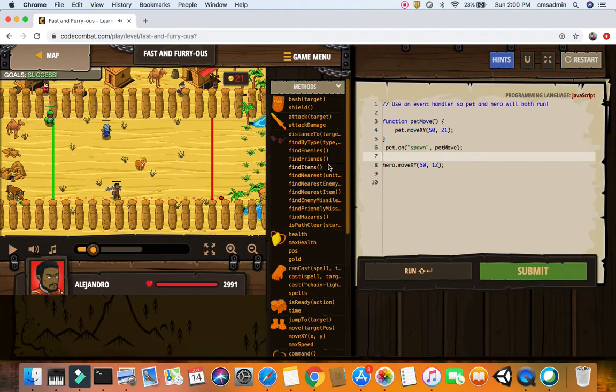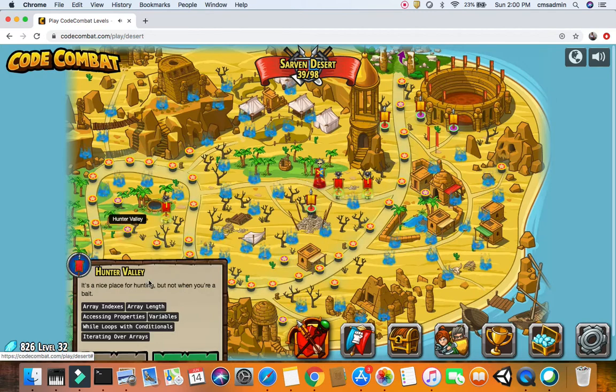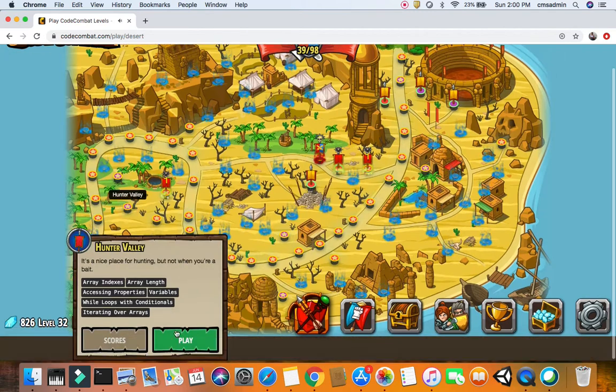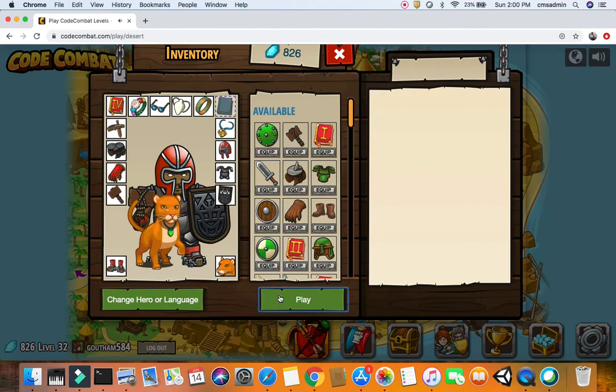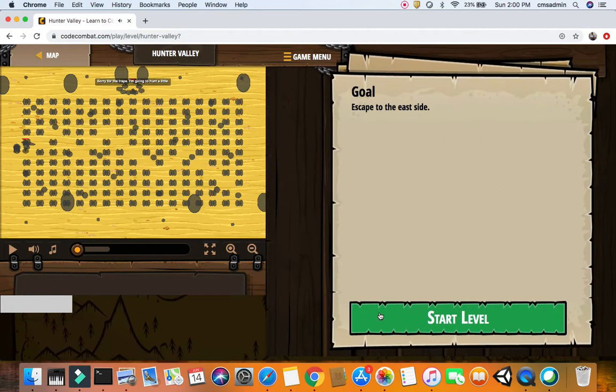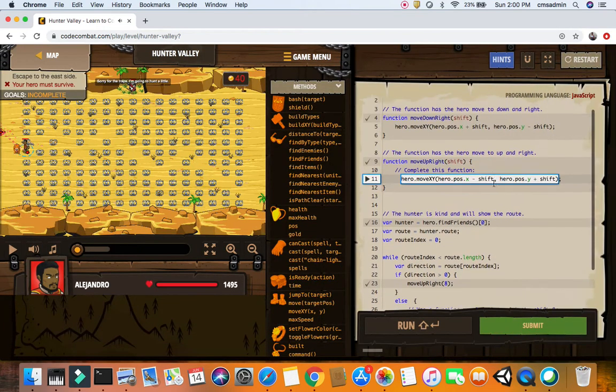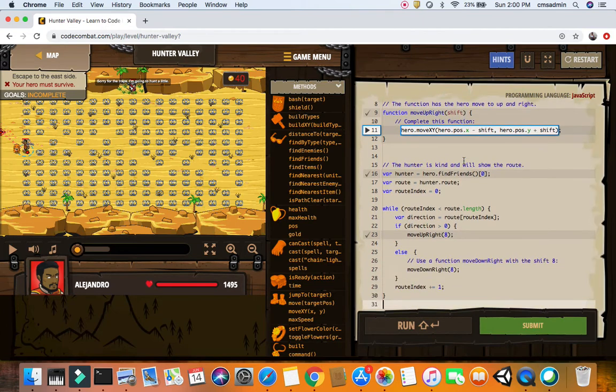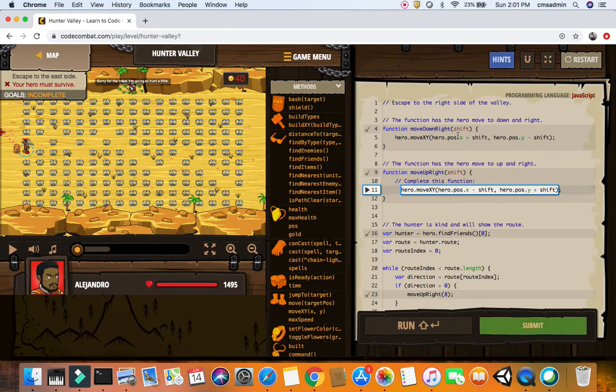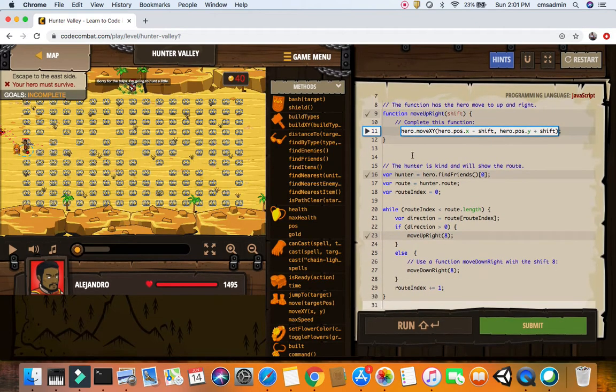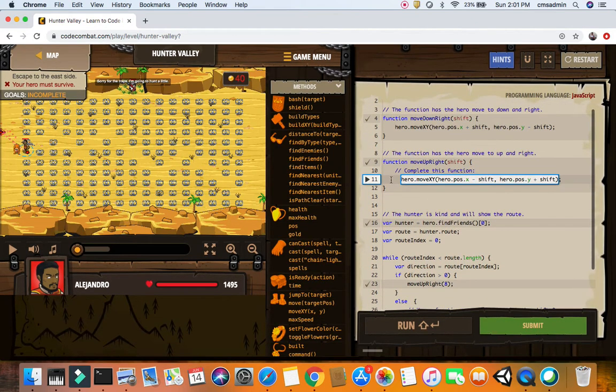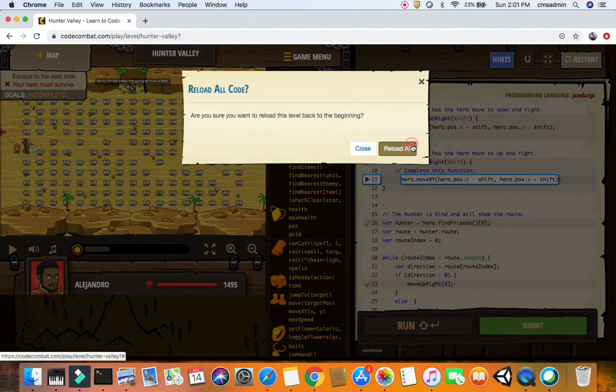Now let's get going. You have to escape to the east side. Here's how we do it: move down shift, move up right shift, move down right, then up on the right minus shift, move up right, move XY plus shift. That's how it goes, but let's restart the level so you all understand.